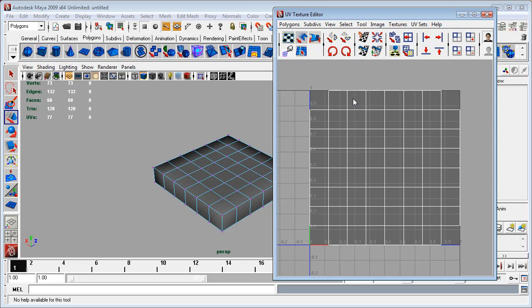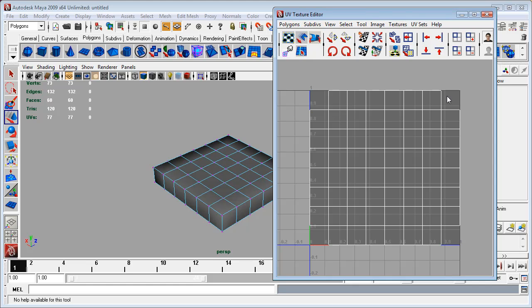But as much as that is a very attractive prospect, the problem is that doing that we will have seams at these corners which will cause problems in our normal maps. And so we will trade off a little bit of distortion in order to have a seamless map.